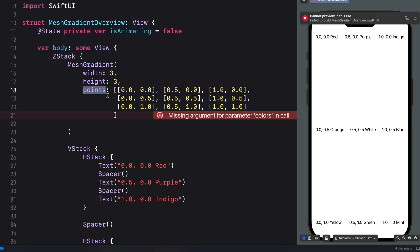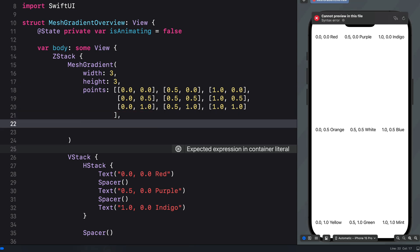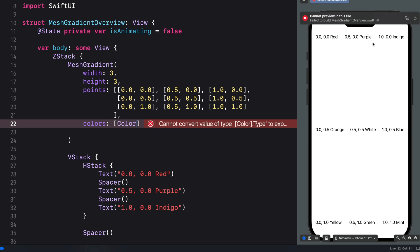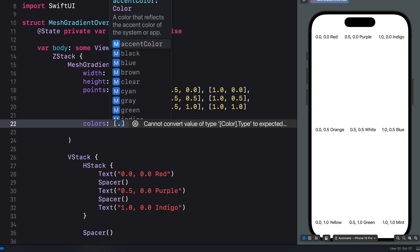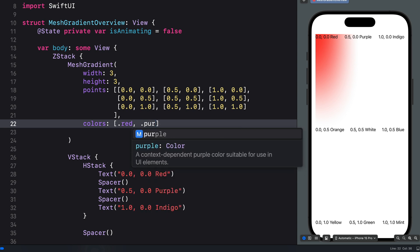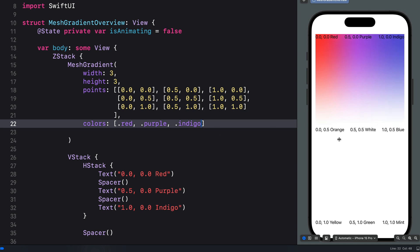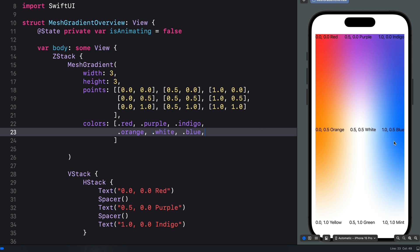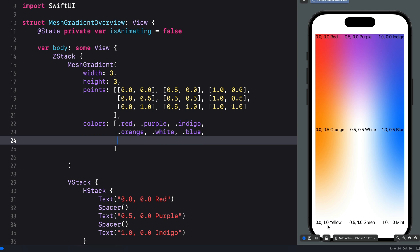We now have the size defined using width and height, and the point values containing the array of points. Lastly we have to define the colors. Like the points parameter we use an array of colors. Using the same colors from the device preview: top left is red, top center is purple, top right is indigo. Center left is orange, center center is white, center right is blue. Bottom left is yellow, bottom center is green, and bottom right is mint.